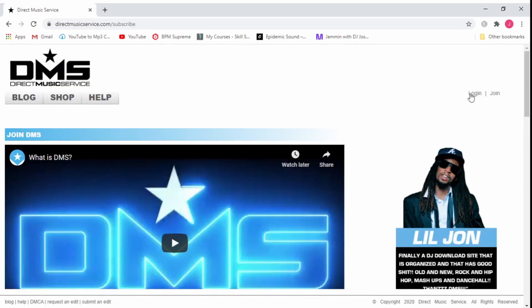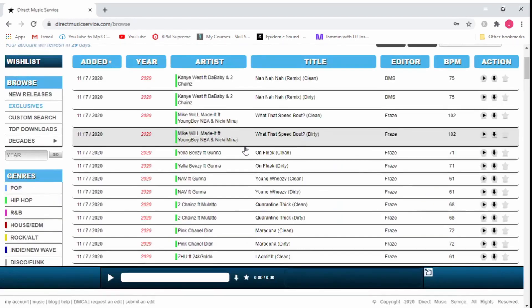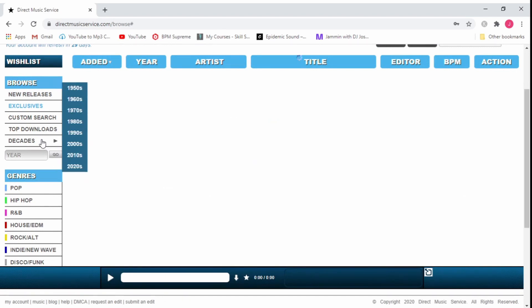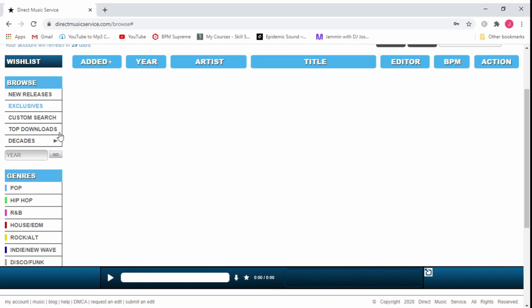I'll log in here. As you can see they have decades here and this basically is the key to getting your music library started. I'm not going to go into all the details of Direct Music Service. I'm basically talking about how to get the initial bulk of music so that you're confident going to your gigs knowing that you have a pretty good selection.